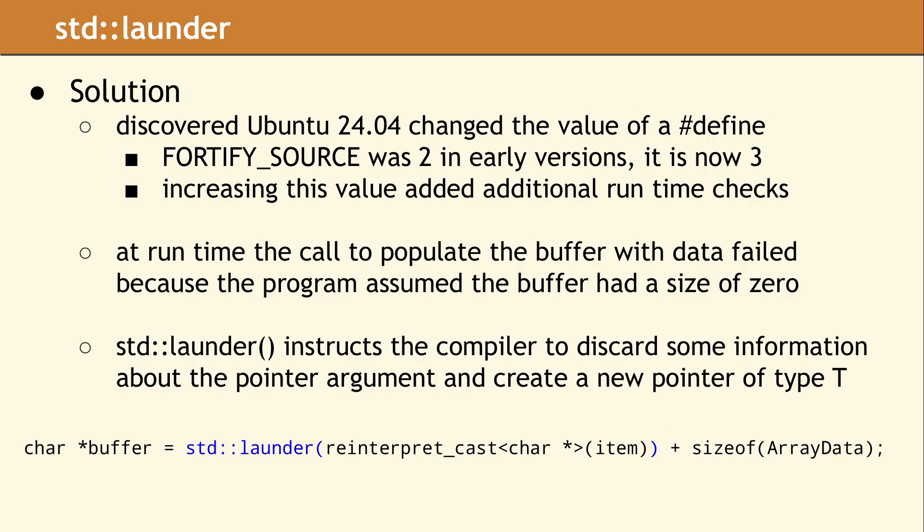The only reason we encountered this bug is because the Ubuntu compiler team decided to change a single compiler define from 2 to 3. This higher value alters the runtime checks when calling standard C functions like strcpy, memset, and sprintf.